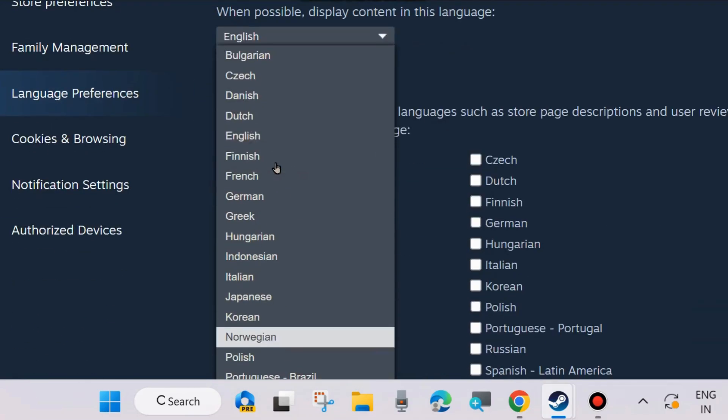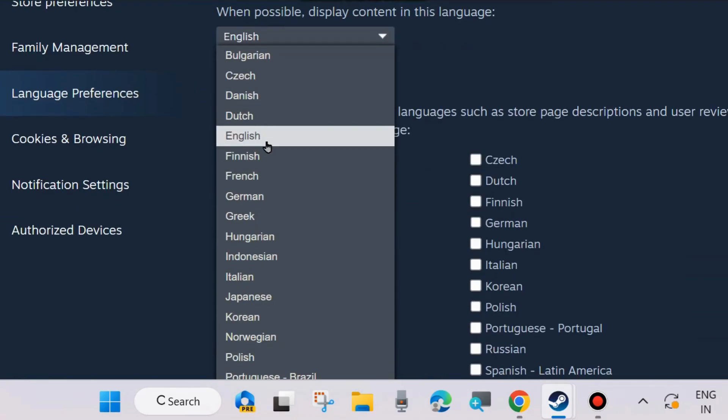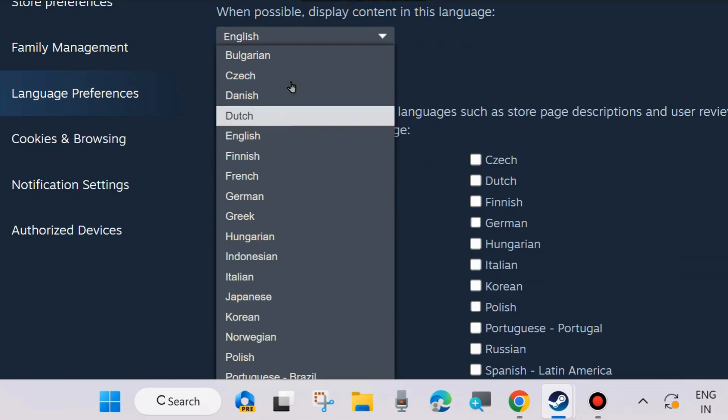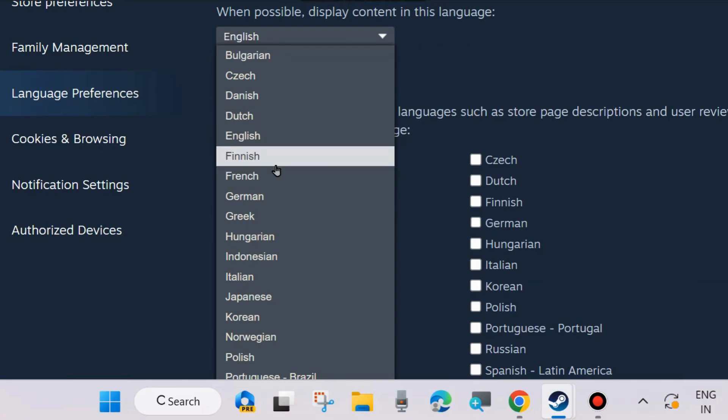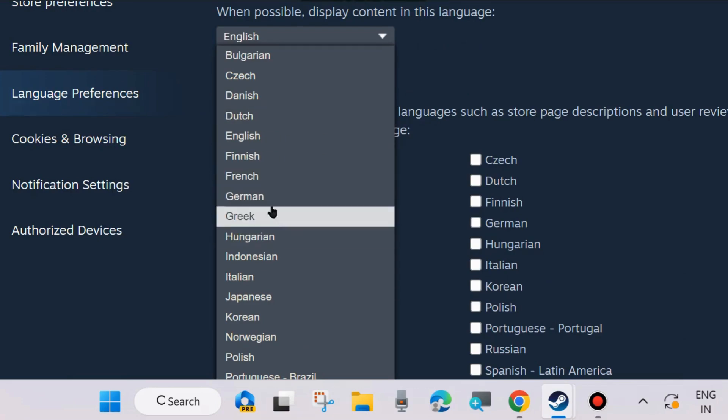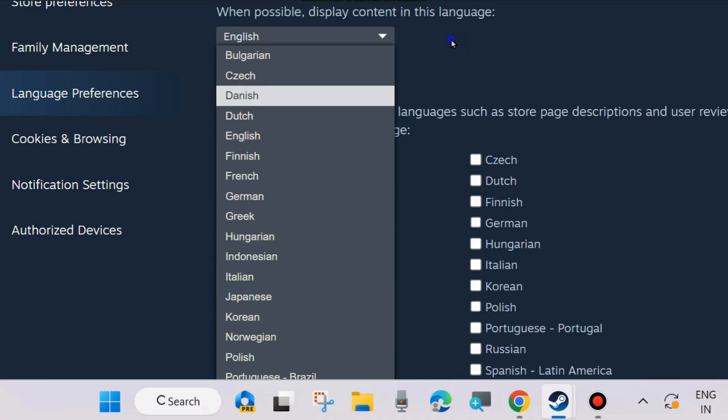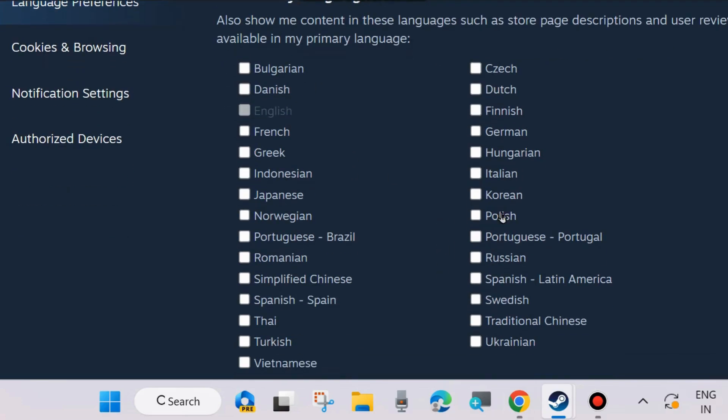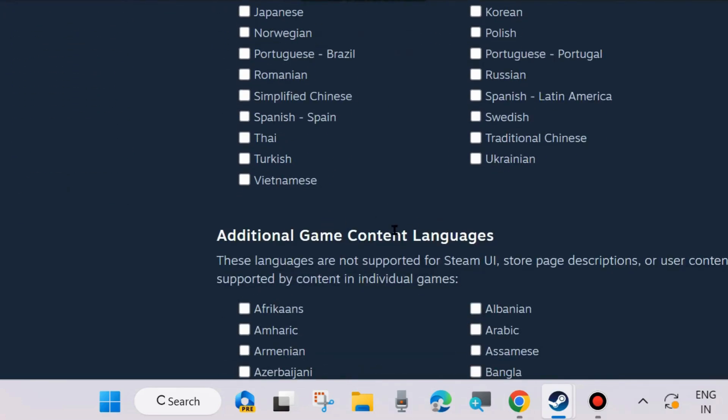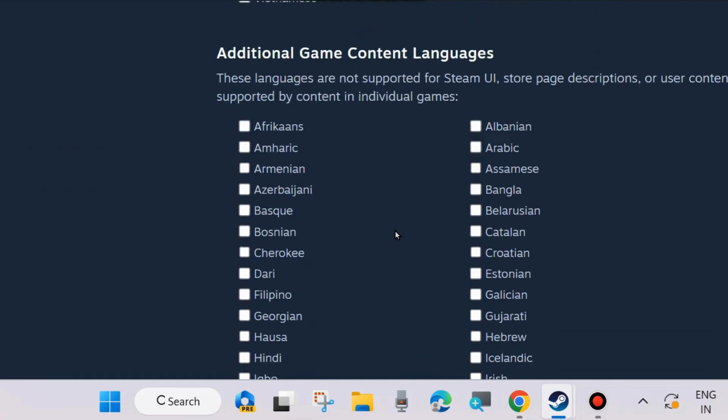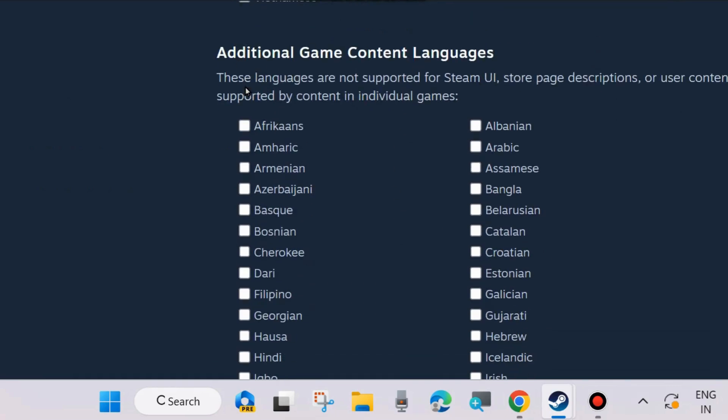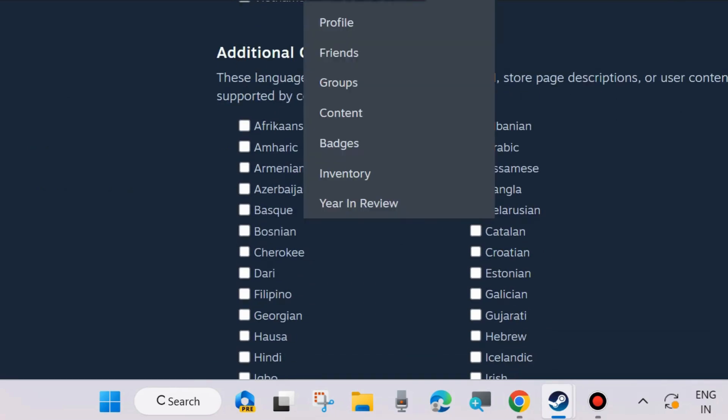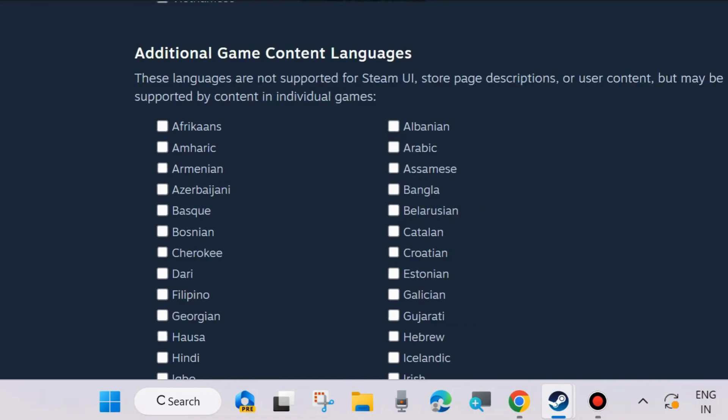Various types of languages are available here. You may choose any one of them. This is the primary language and you may choose secondary languages also. Also show me content in these languages such as store page descriptions and more. A lot of languages are available.